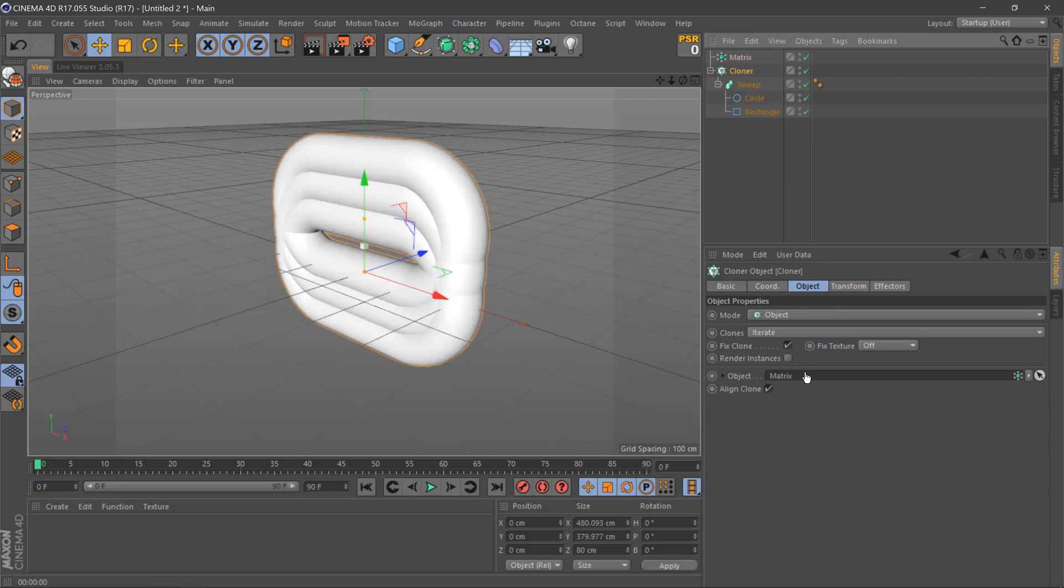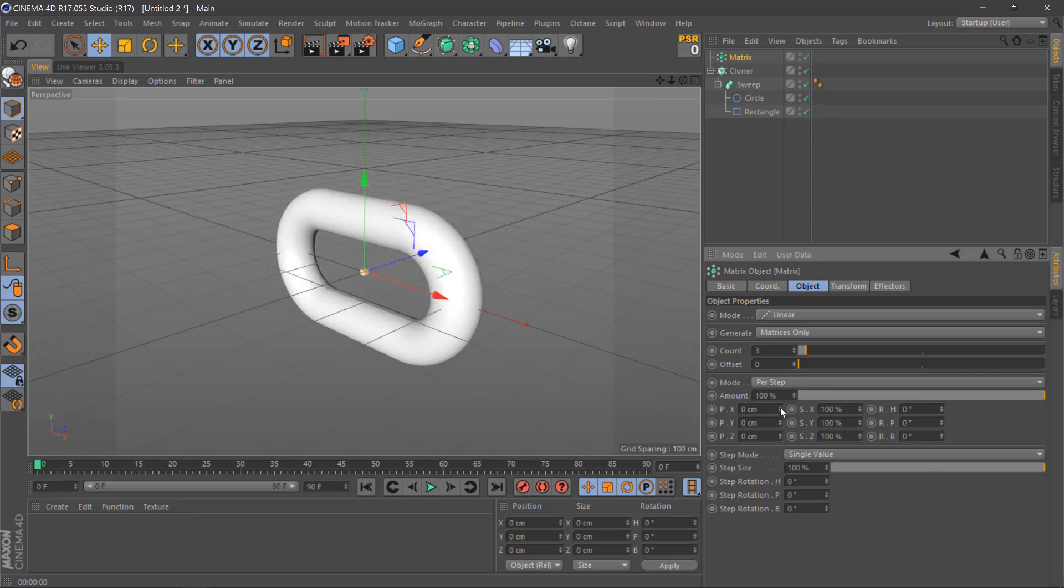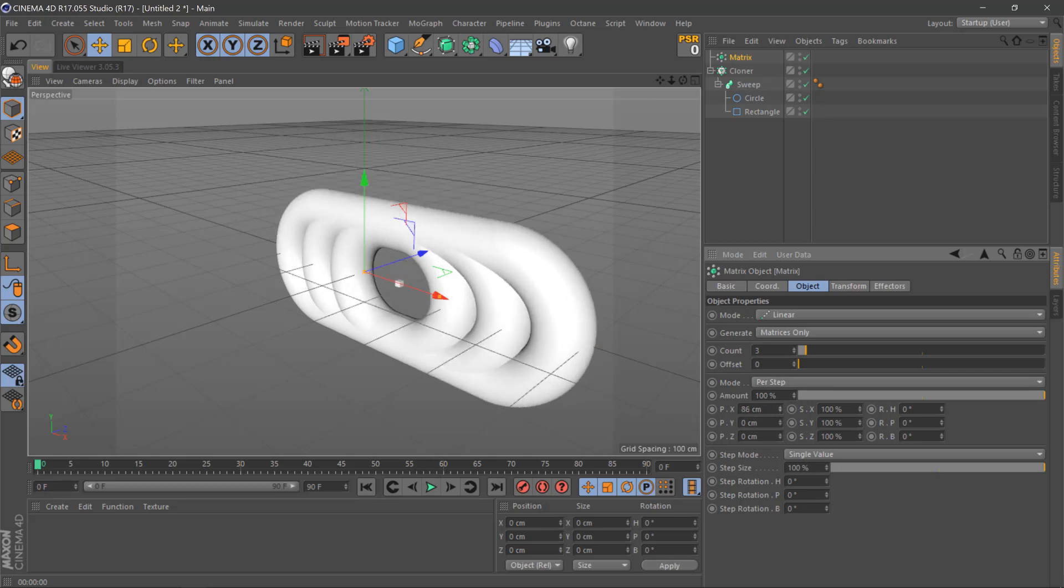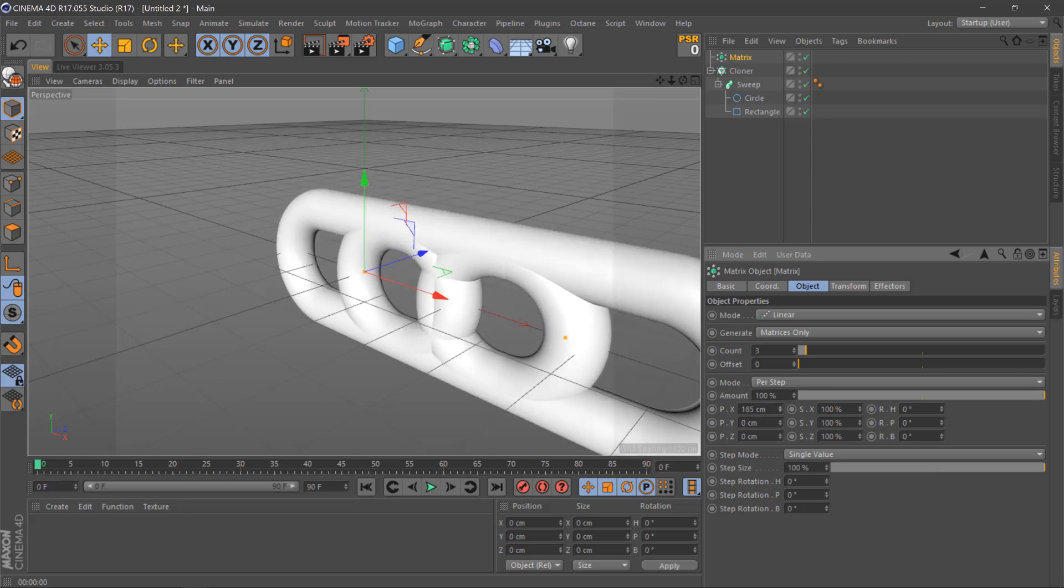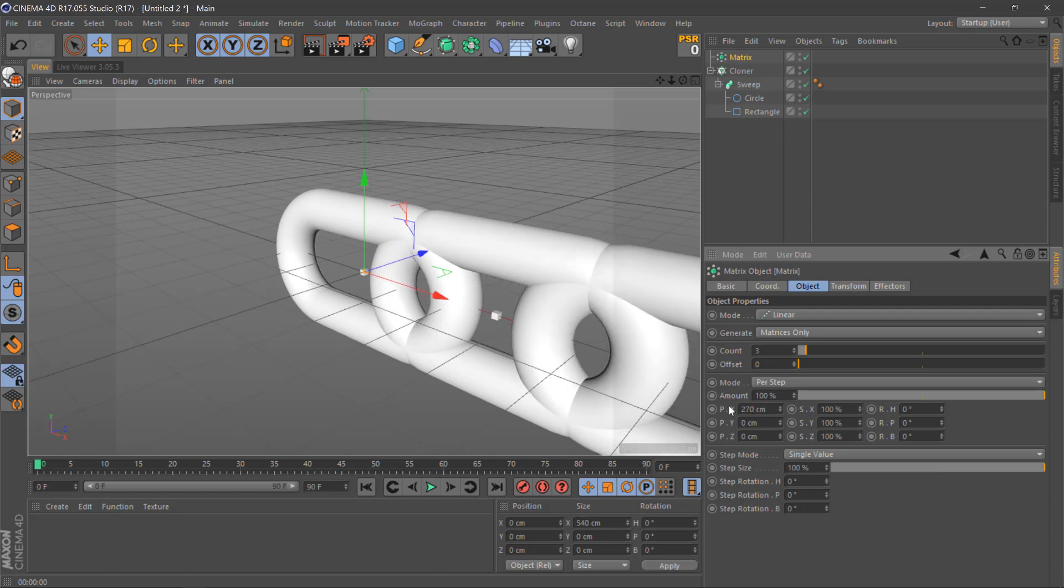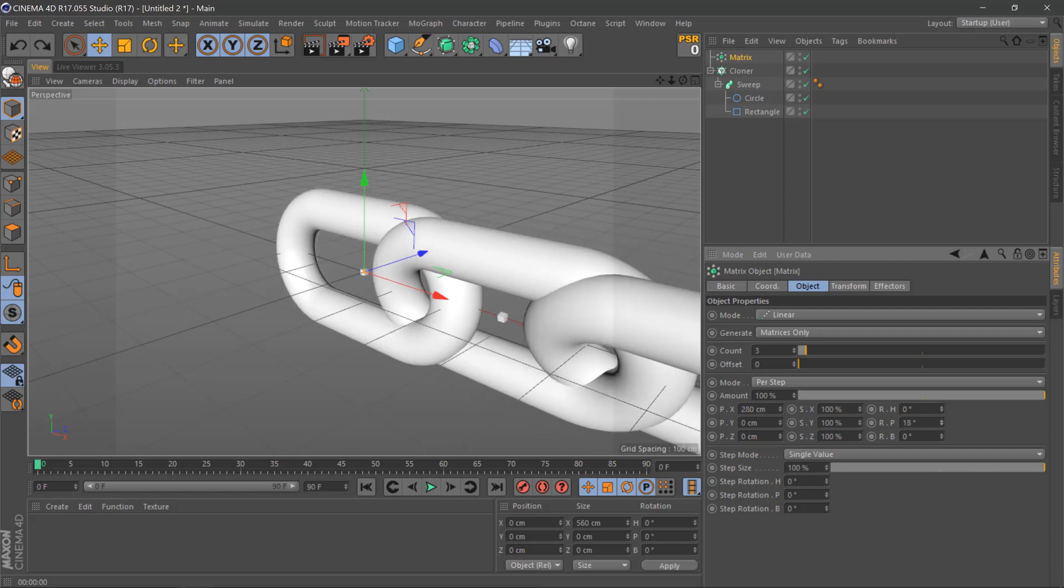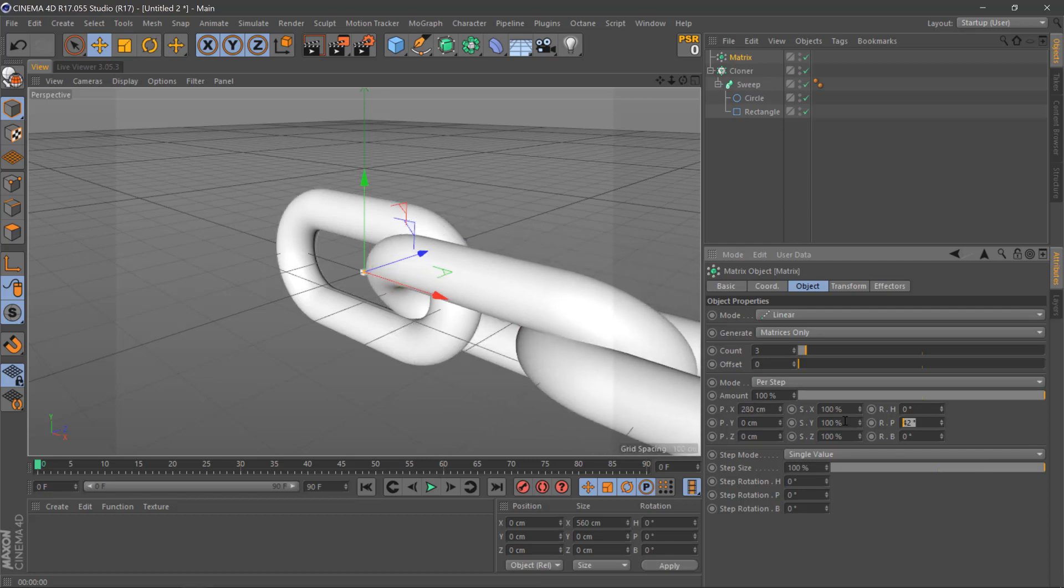Then we'll tweak the values of the matrix. We want the X to go up around about 270—we'll change it to 280—and the rotation to 90.